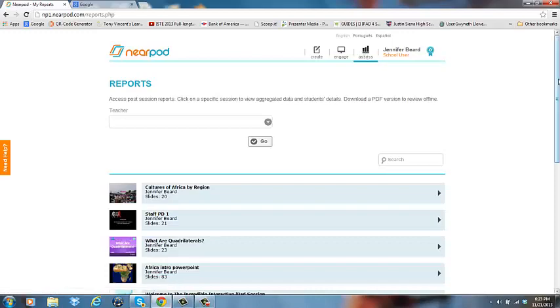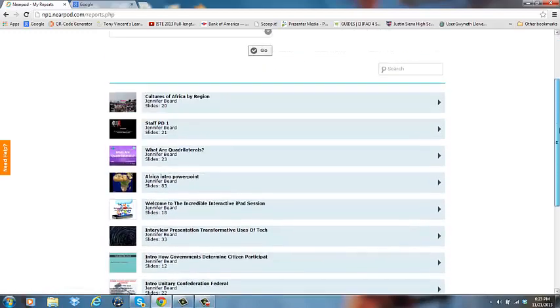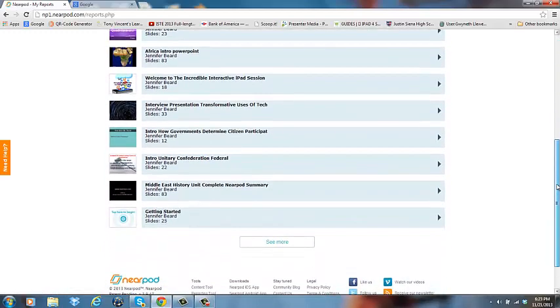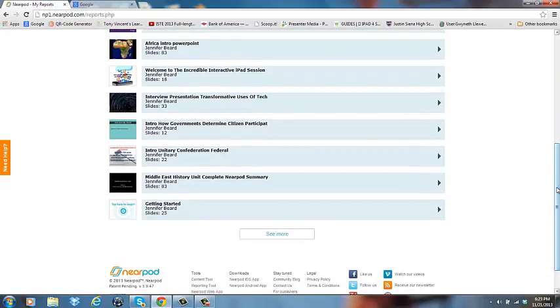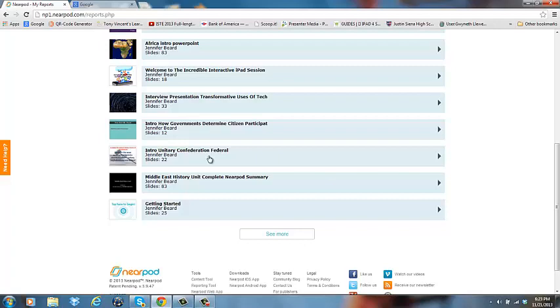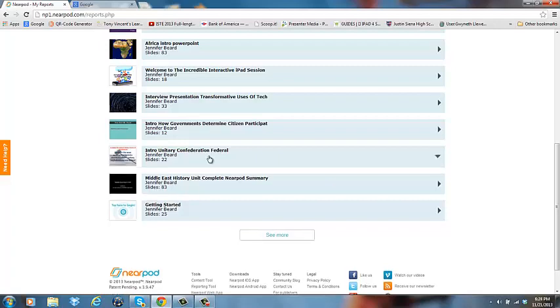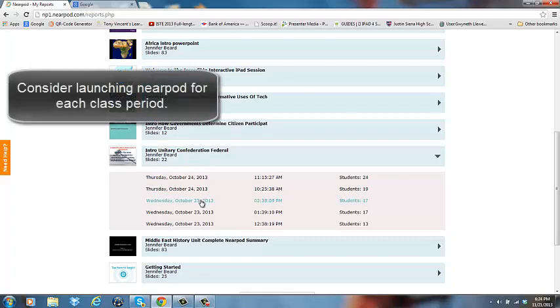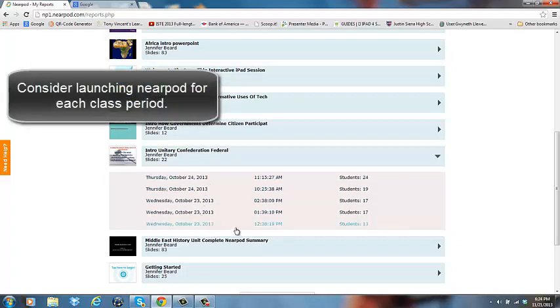Now I can see all the different presentations that I have embedded interactive features into. So I'm going to click on one that I want to show you some reports from. When I click on that, I can see all the different times that I have activated this particular session.